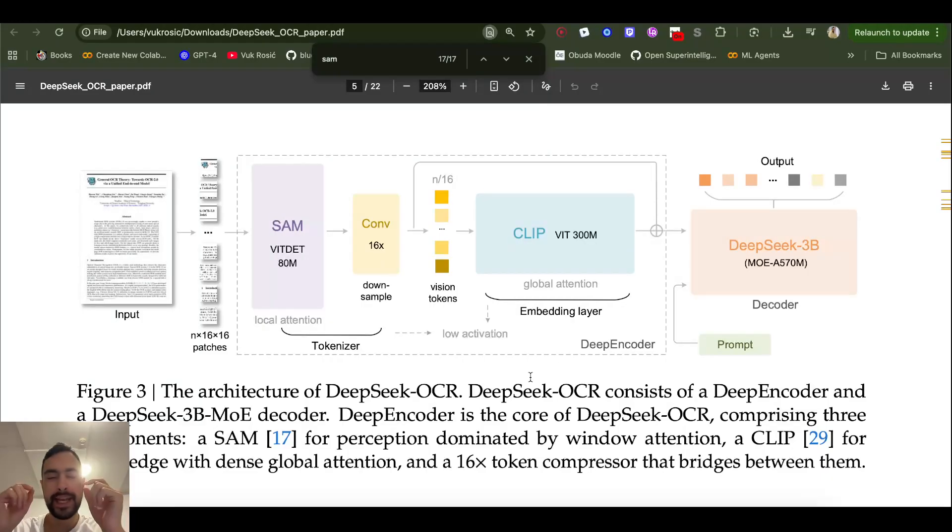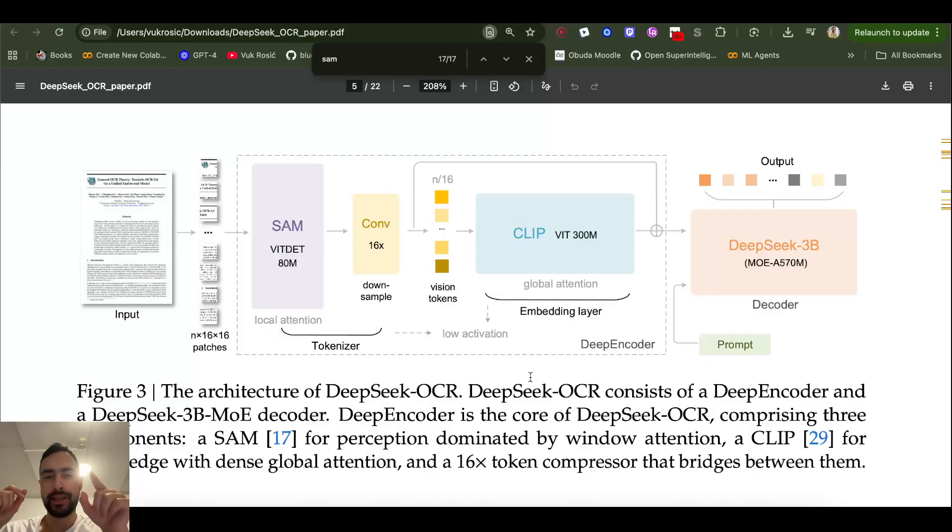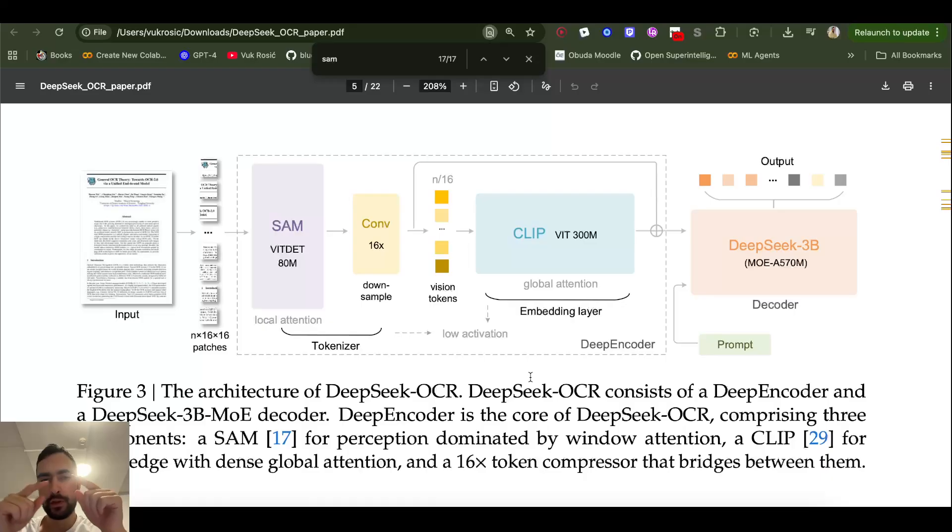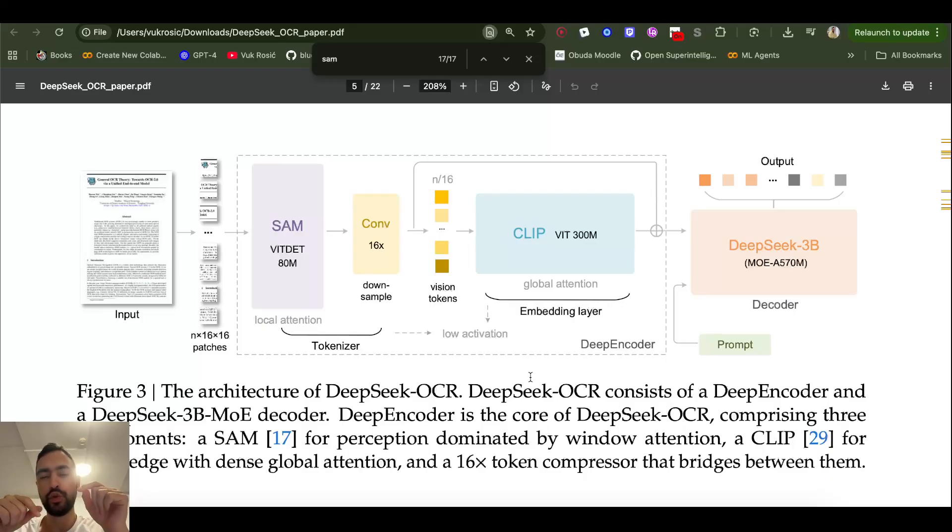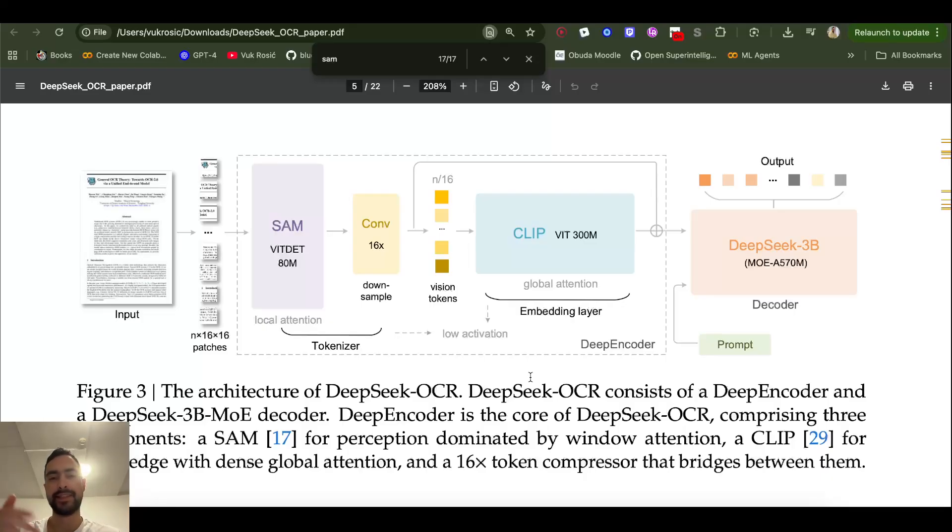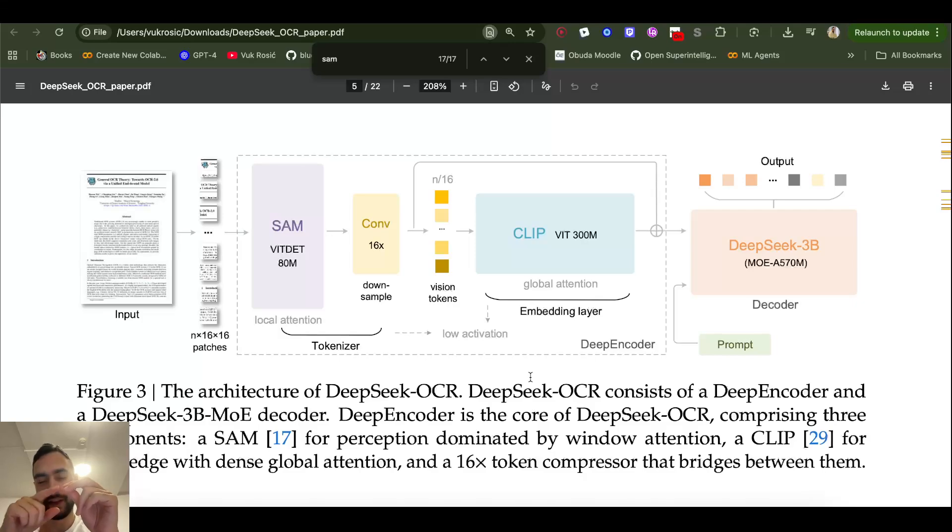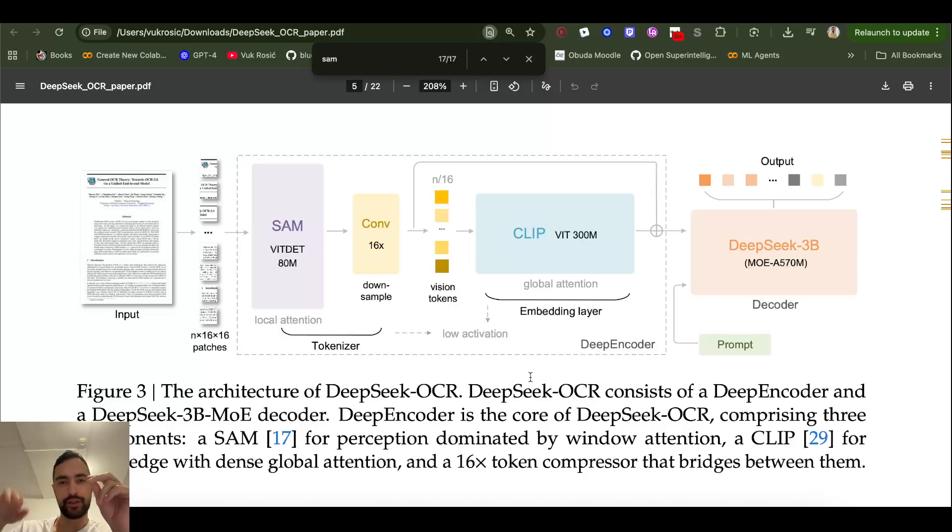Next step is important. We have this sequence of vectors, each vector representing a patch on an image, and now we do attention but only within the local parts. We don't do attention between this patch and every other patch, but only between this patch and patches around it, because it makes sense in images that things that are just nearby on the image are more important, more influential, more connected than things on the other side.